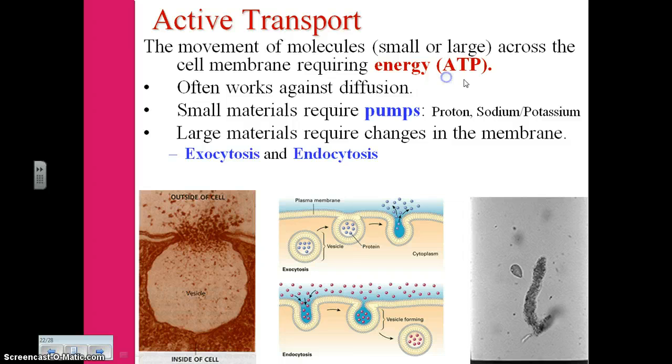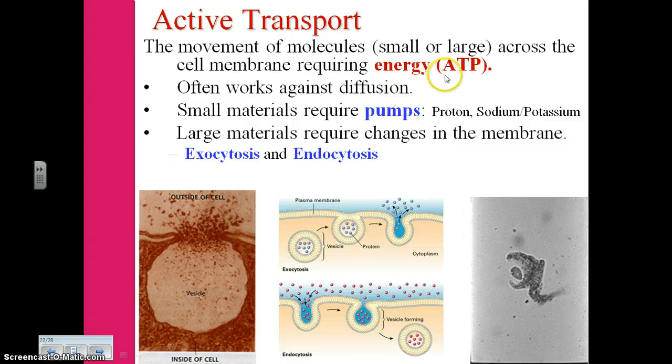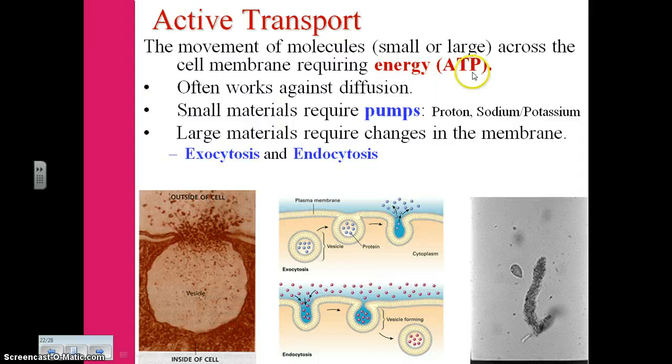This energy is in the form of ATP, the cell's form of energy. Active transport often works against the concentration gradient, which means it is also moving against diffusion.